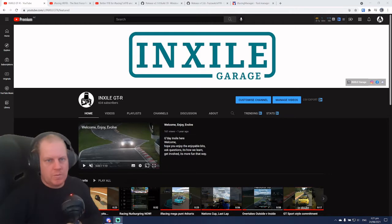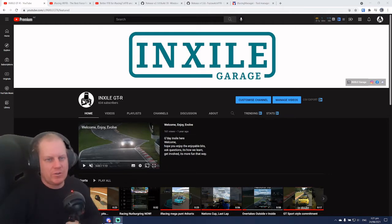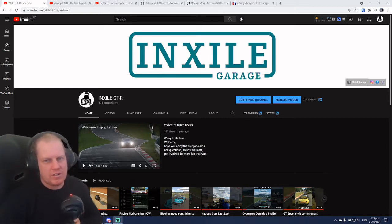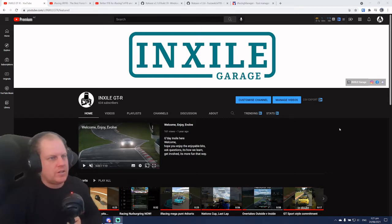So before we go too much further, if we can just squeeze in that video like button and chuck in a subscribe while you're there, it would be very much appreciated. Thank you.